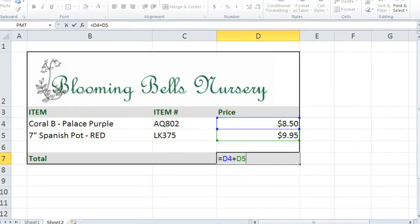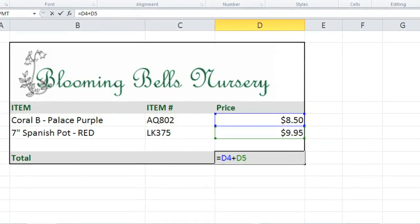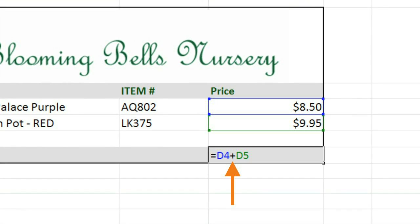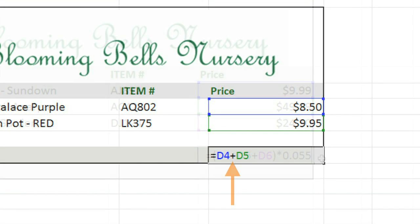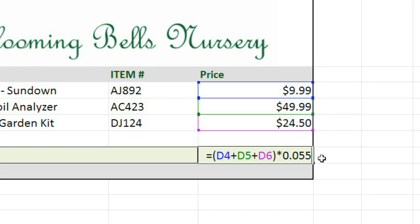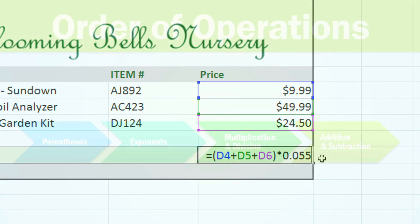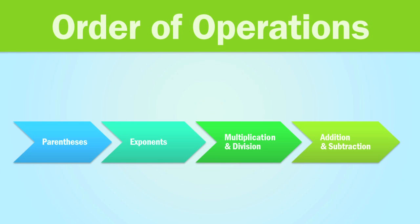We've already talked about how to create simple formulas that only have one type of operation. But sometimes you'll have to create a more complex formula that has more than one type of operation — for example, addition and multiplication. To do this, you'll need to understand how Excel is calculating the answer. Excel uses a set of rules called the order of operations, which you might remember from math class.